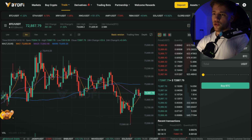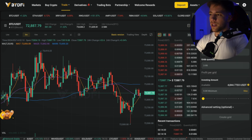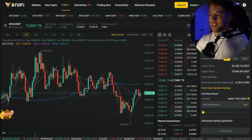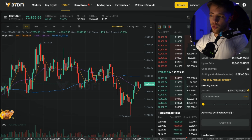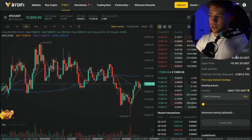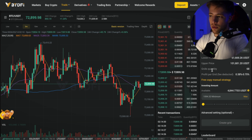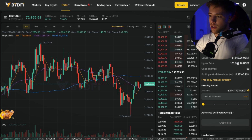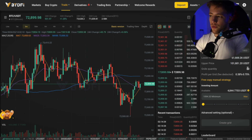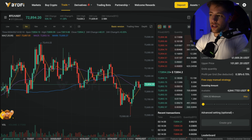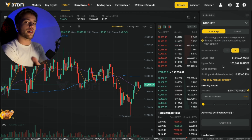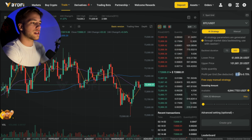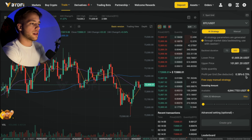Something exclusive to BYD5: on the spot trading page there's a little robot icon — you click on spot grid, then AI strategy backtest. You set the duration, for example 30 days, with a lower price of $61,000, upper price of $100,000, and grids quantity of 68. The strategy is AI-generated through market data backtesting.